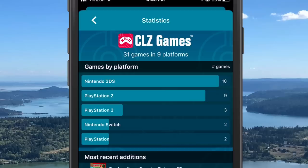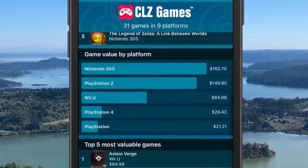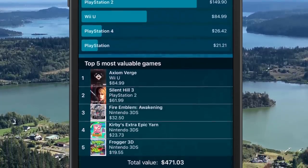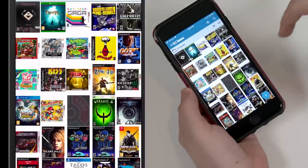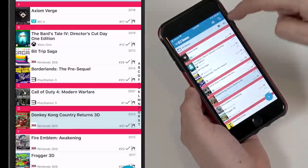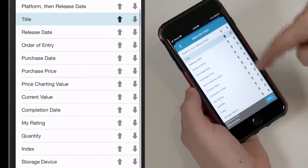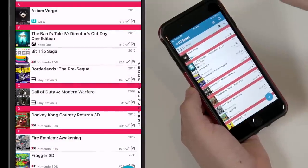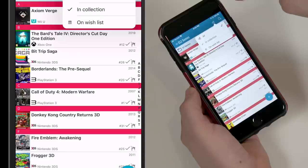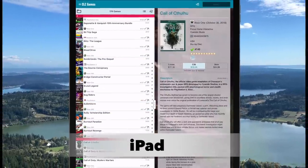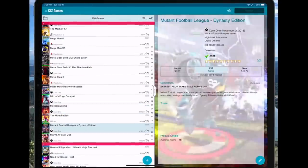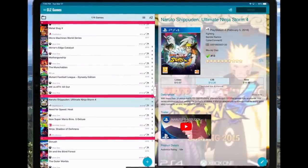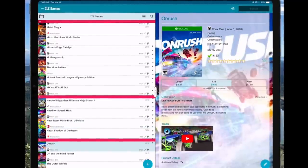A lot of gamers want to know how much their collection is worth, so in the statistics section it shows how many games you have per system, recent additions, your total value per system, and your top five most valuable games — pulling all this from pricecharting.com. There's also the ability to have multiple collections within the app, which could be useful if you live with another collector. I love that this app supports syncing between devices and it works flawlessly — using my iPad you get a lot more real estate, especially in landscape mode.